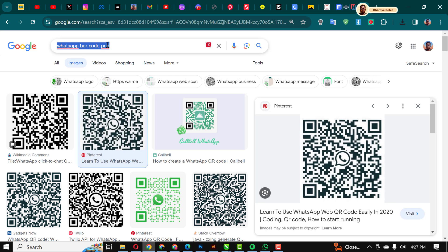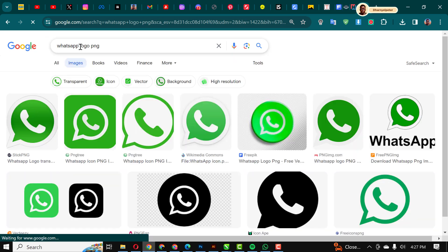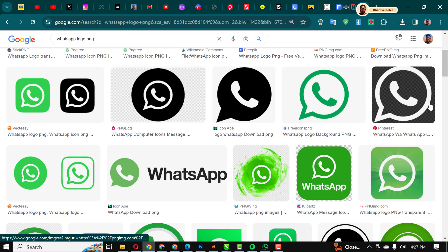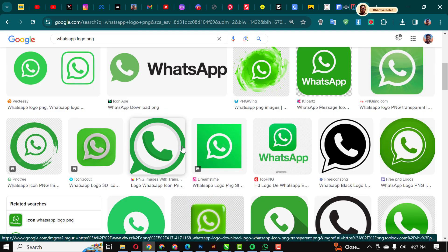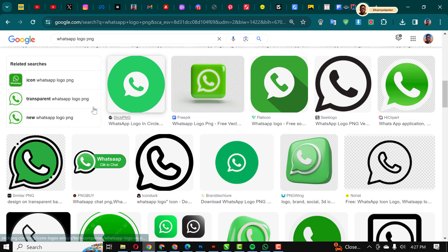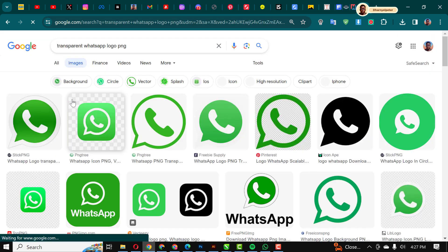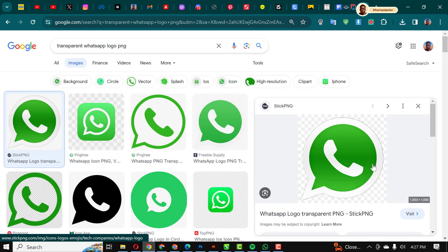Having done that, the next thing I want to do is to look for the WhatsApp logo. I'm going to search WhatsApp logo PNG and it's going to bring out a series of options for you. So you can level your options and choose the one that's most appropriate for you. I'm going to select this transparent WhatsApp logo PNG.